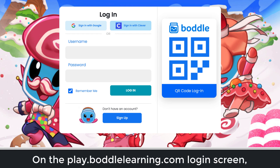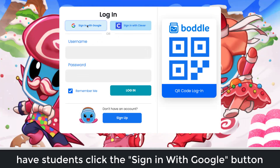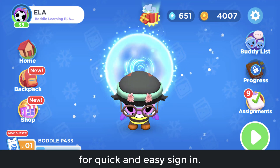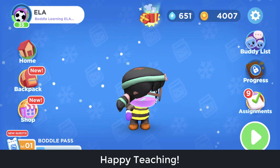On the play.bottlelearning.com login screen, have students click the Sign in with Google button for quick and easy sign in. Happy Teaching!